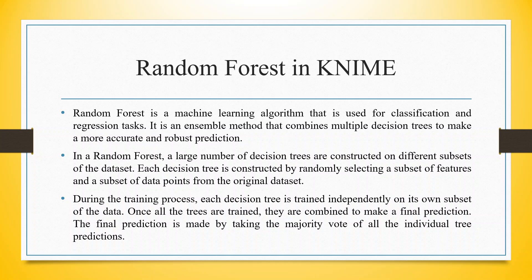In a Random Forest, a large number of decision trees are constructed on different subsets of the dataset. Each decision tree is constructed by randomly selecting a subset of features and a subset of data points from the original dataset.